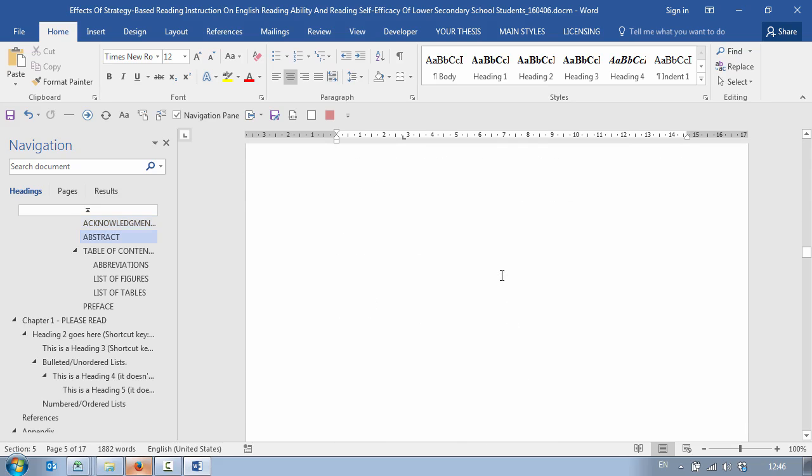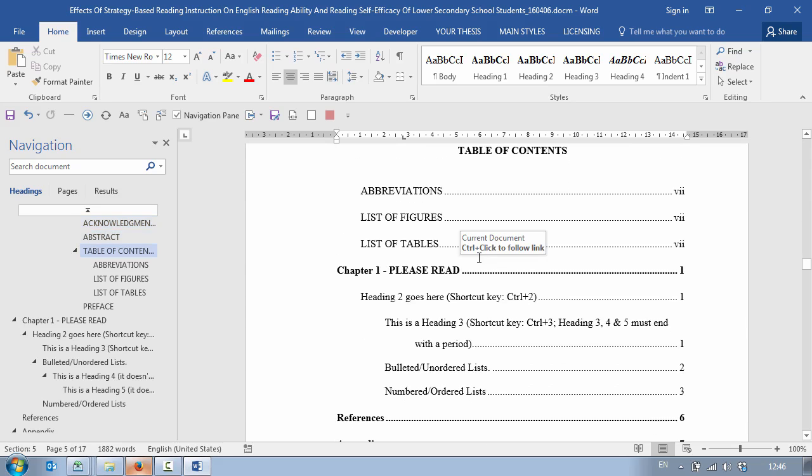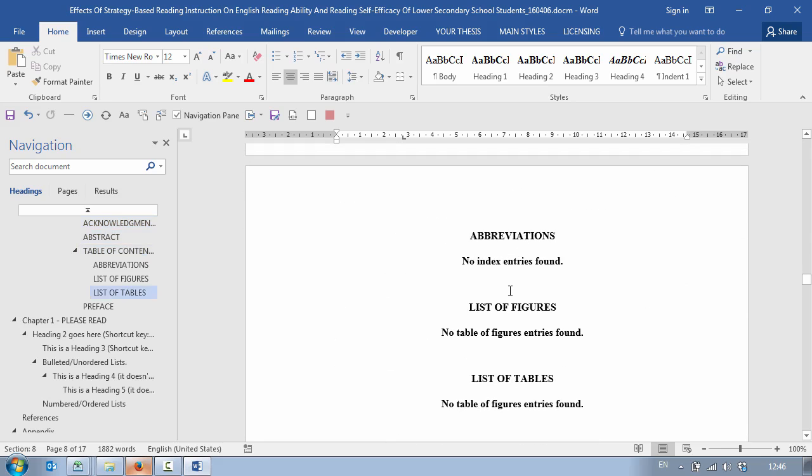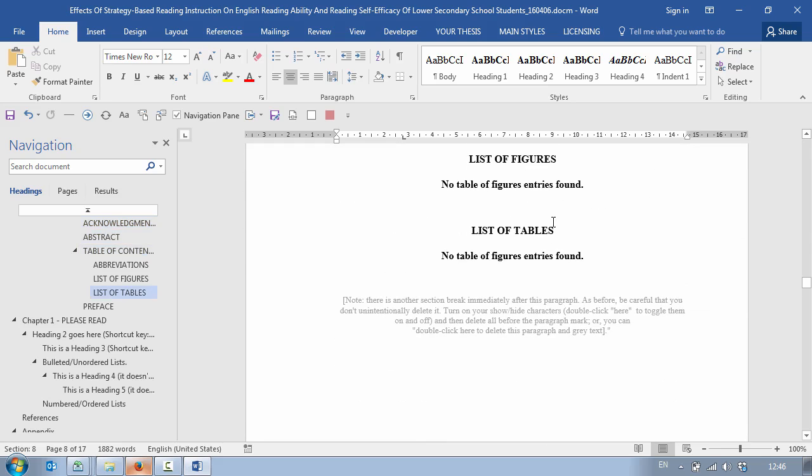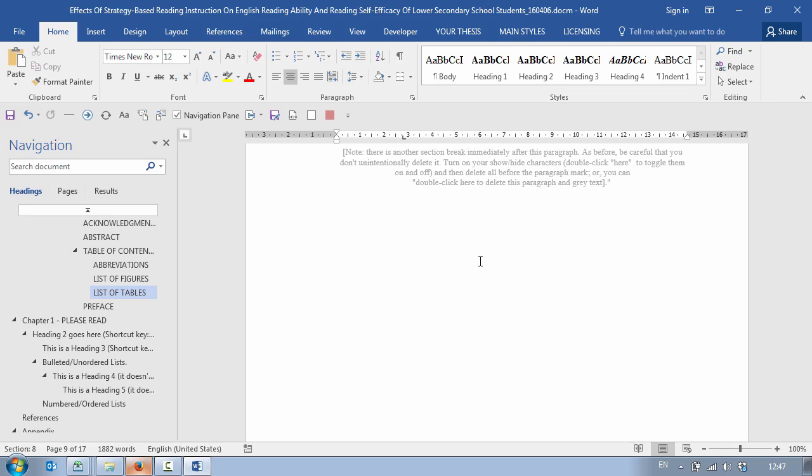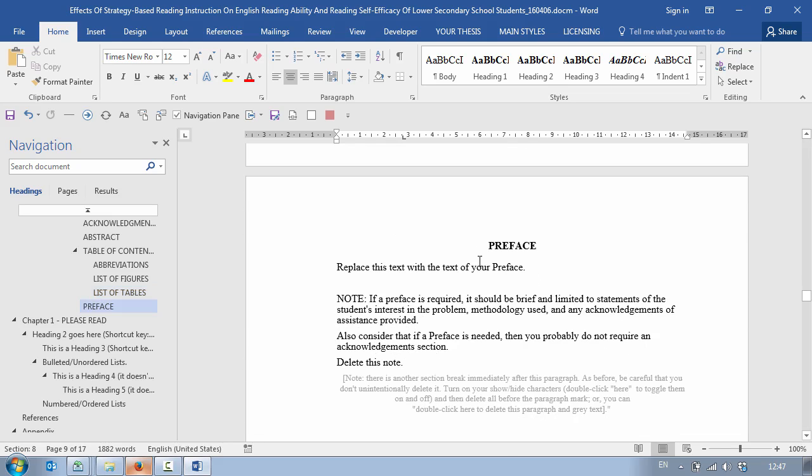Then down to the Table of Contents, then our Abbreviations, List of Figures, List of Tables. There aren't any in the document as yet which is why they're saying no entries found but in the video training that accompanies OneClick Thesis I show you how to enter all of these in the correct manner. This is one of the automation features of Word. Doing this using Word correctly will save you many hours over the course of your study. There's no manual updating of page numbers and moving charts and tables and figures around. It's all done automatically if you use Word correctly and I show you how to do this in the training.